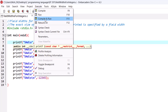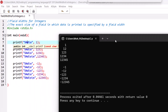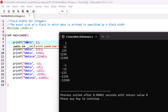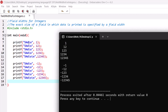Now let's execute this program and see how field widths work. As you can see, we have specified a field width of four, which means four spaces have been allocated for representing this data on screen. If the field width number is positive, the space is allocated from right to left — so the integer is printed aligned to the right side.